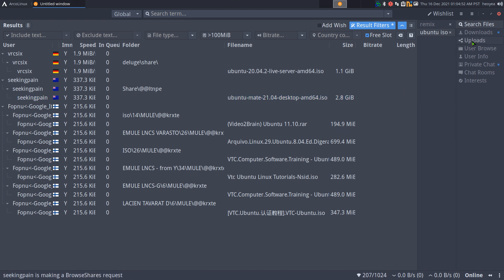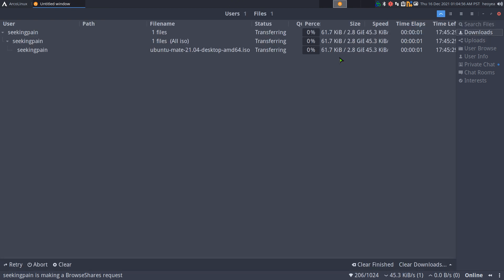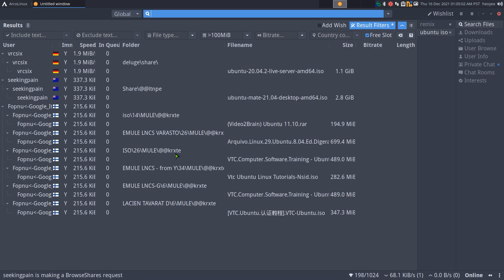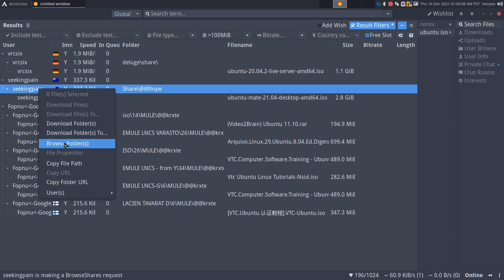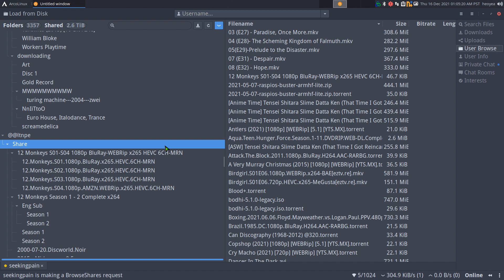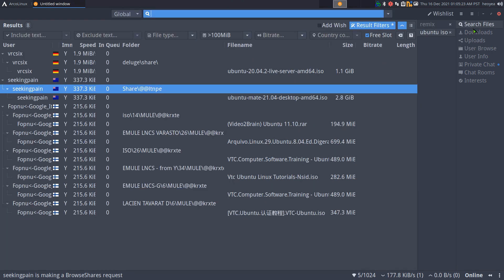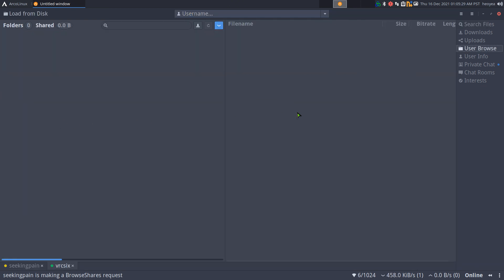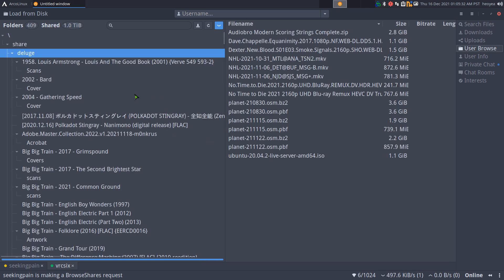If I want to download Ubuntu Mate, I'll click on that and it should start downloading — real simple. You can actually browse other people's shares: right-click on them and do 'browse folder.' Back in the Napster days you'd browse other people's stuff mainly because they had a good connection you wanted to download from, but you can still do that nowadays with this program.